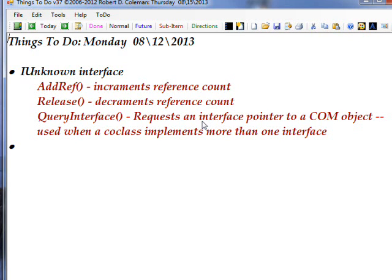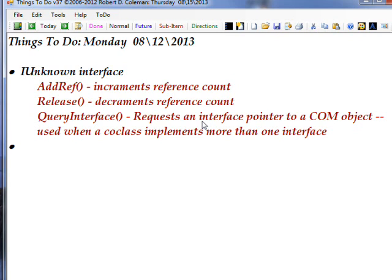So essentially the system takes care of that. You don't have to worry about the DLL being removed. You just have to worry about your own reference count being handled via the IUnknown interface.